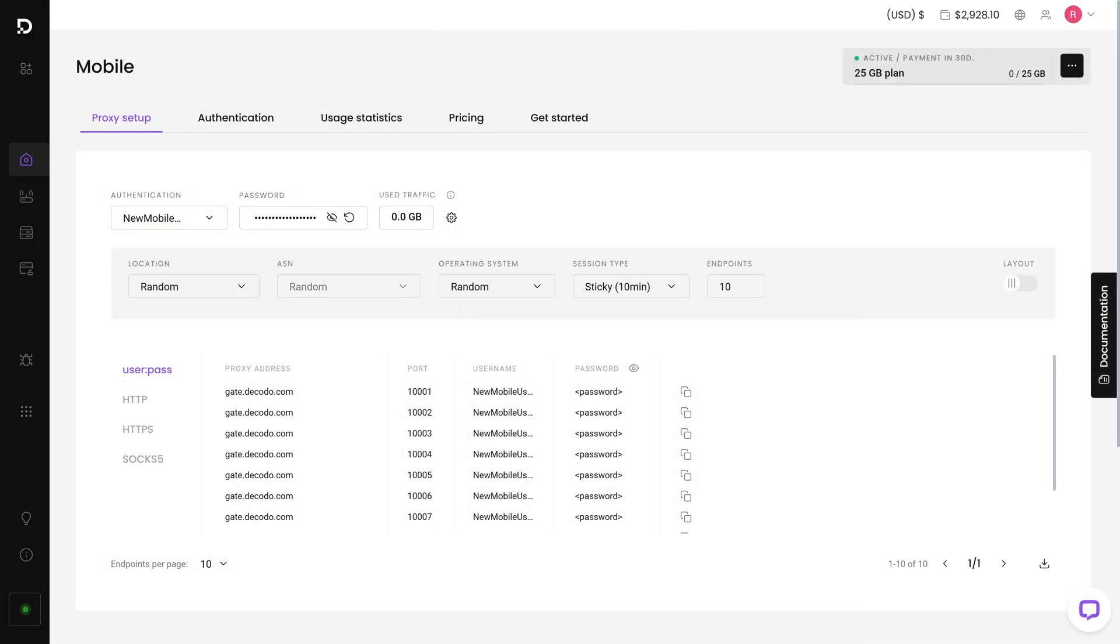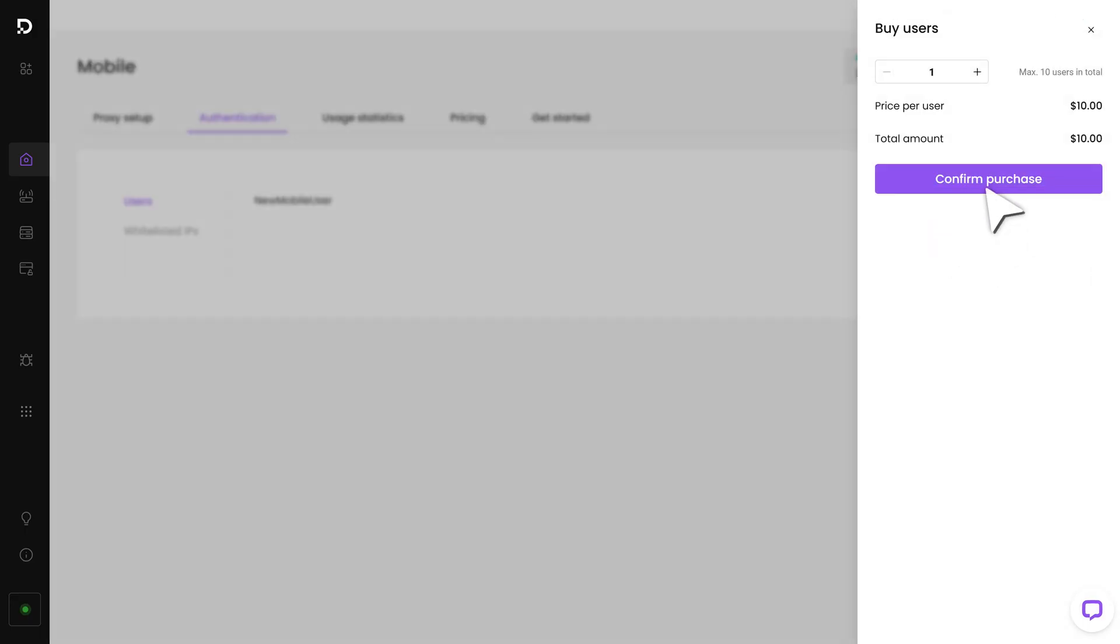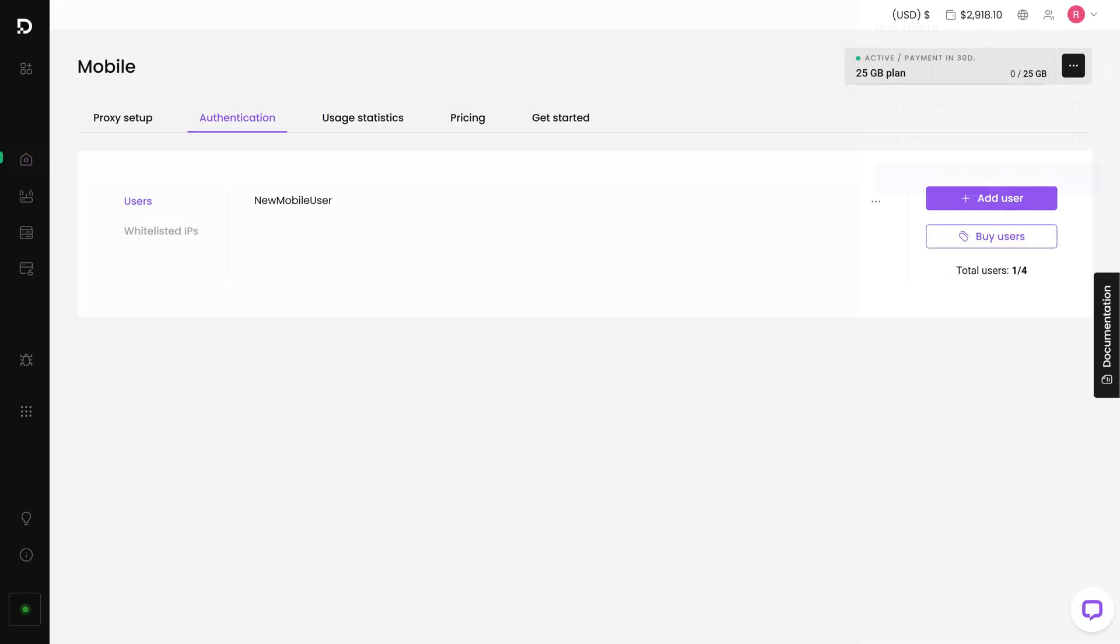To buy more users, head to the Authentication tab. Click Buy Users and complete the purchase.